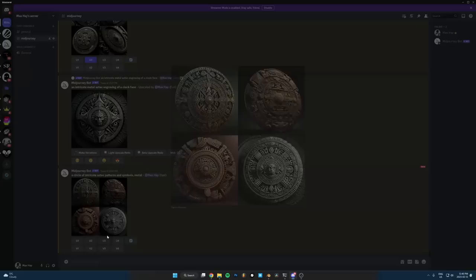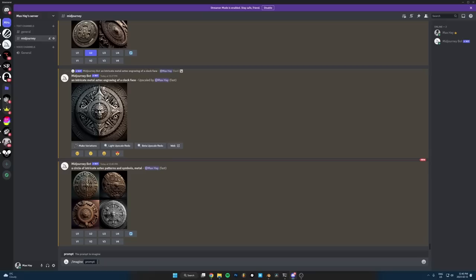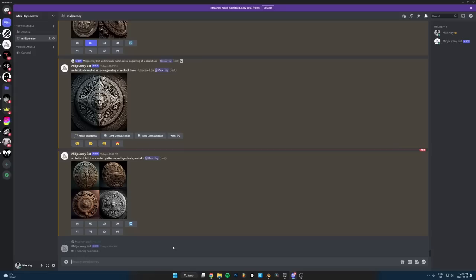So it might work better to do like a 2D circle of Aztec patterns. Maybe like with a hole, but let's do one of these eye things. Let's try a 2D Aztec engraving of an eye and just send that in and just see what that does.